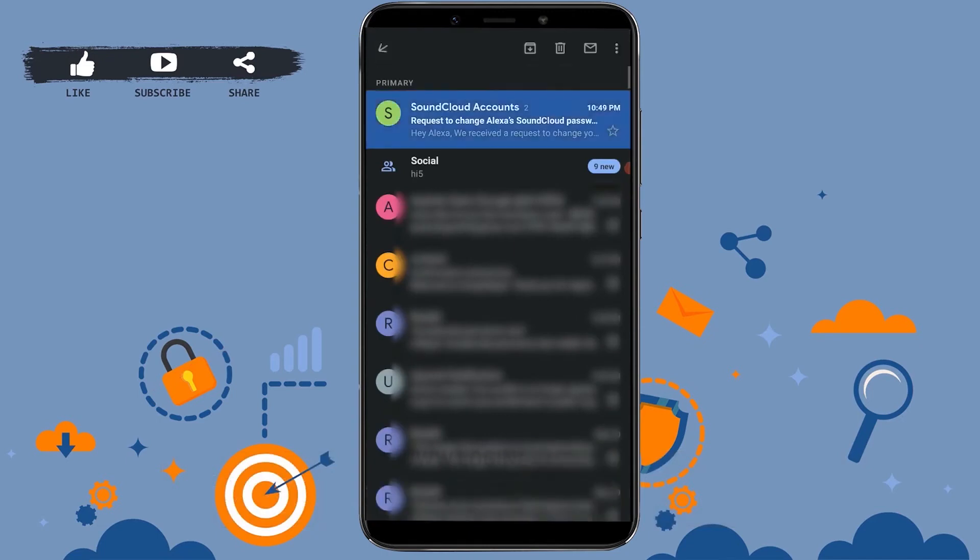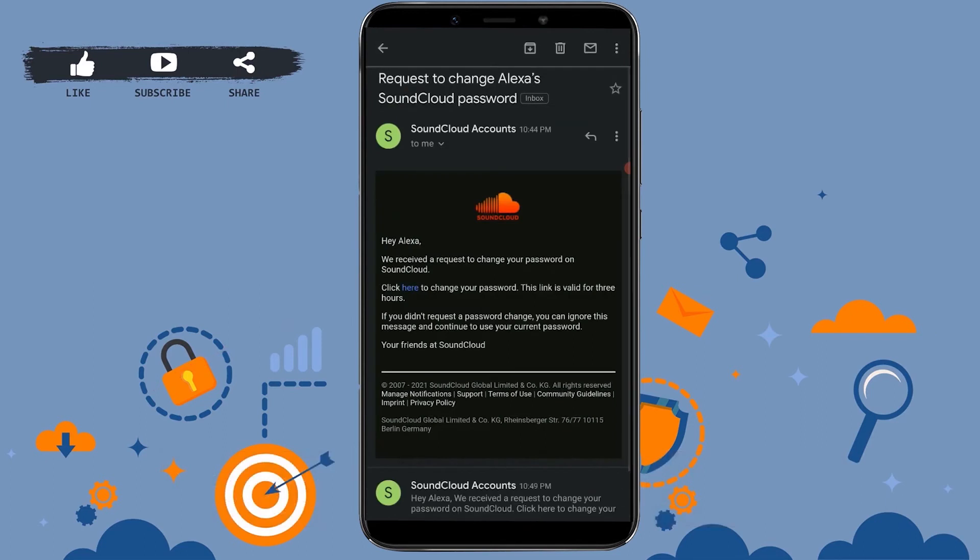Open your mail and you can see at the very top the first email is from SoundCloud. Tap to open that mail. Now you can see the mail and there is an option: 'Click here to change your password.'